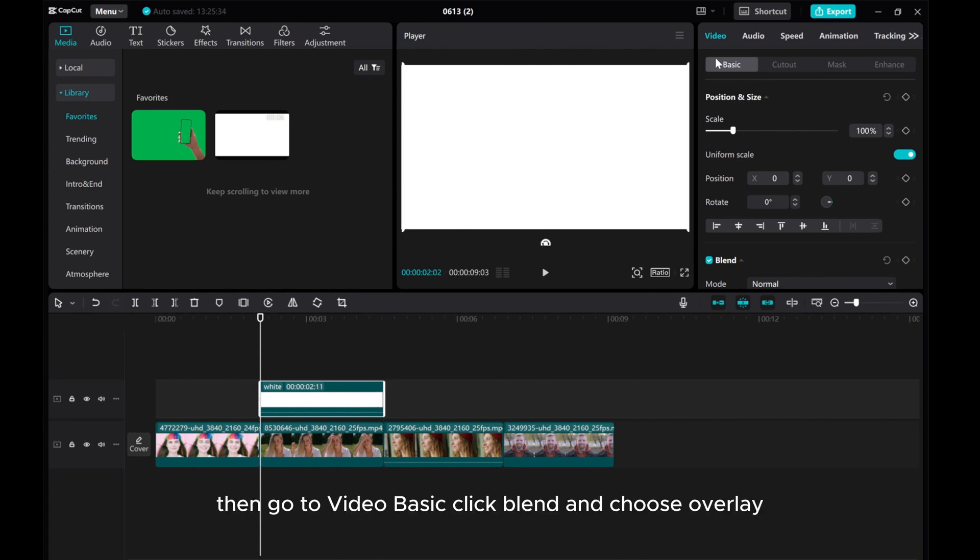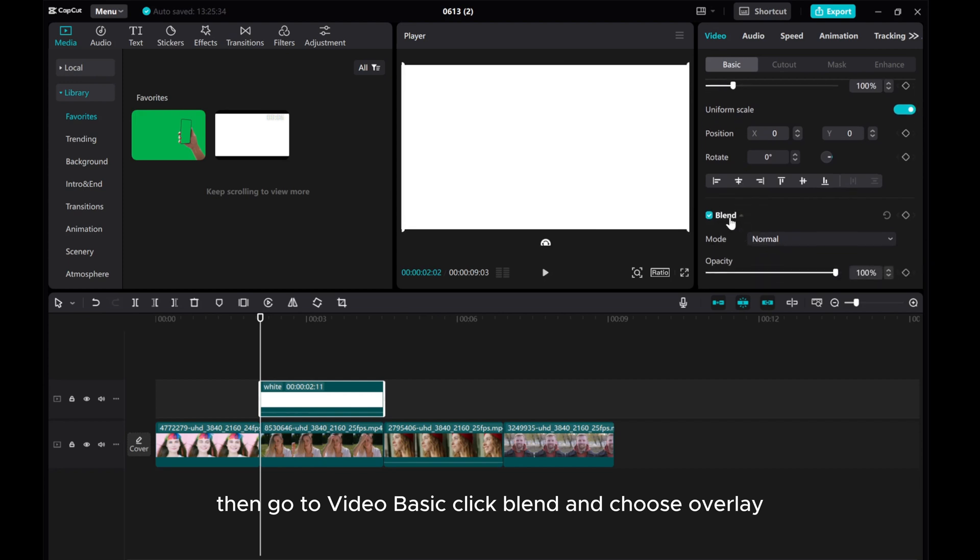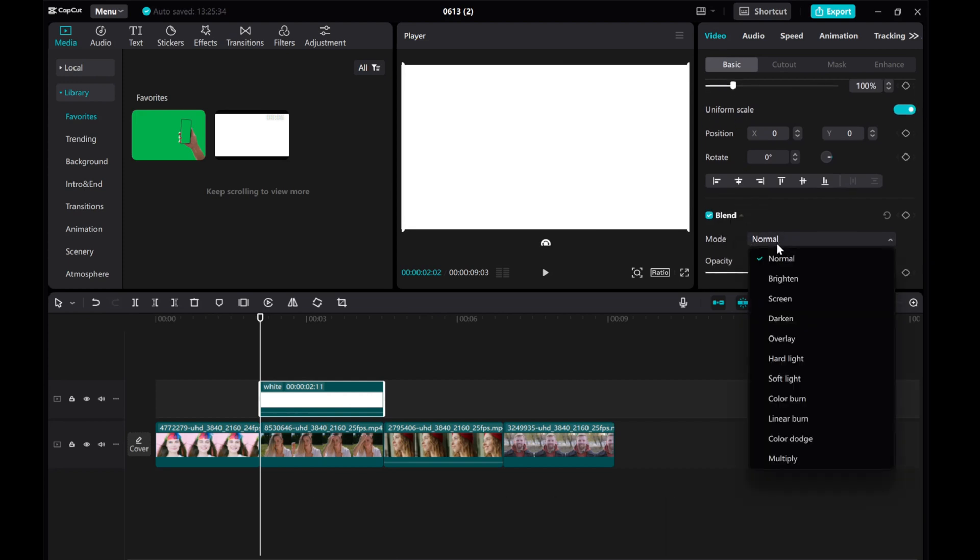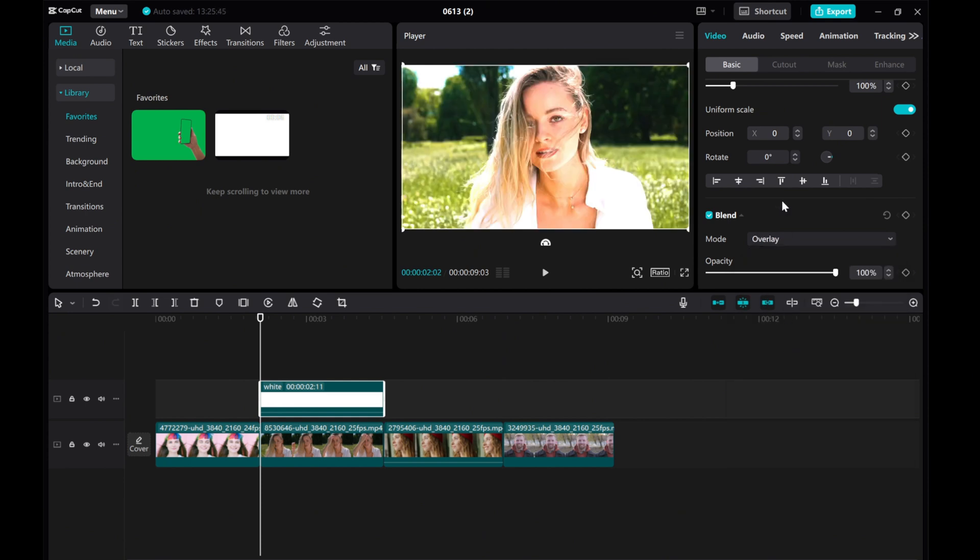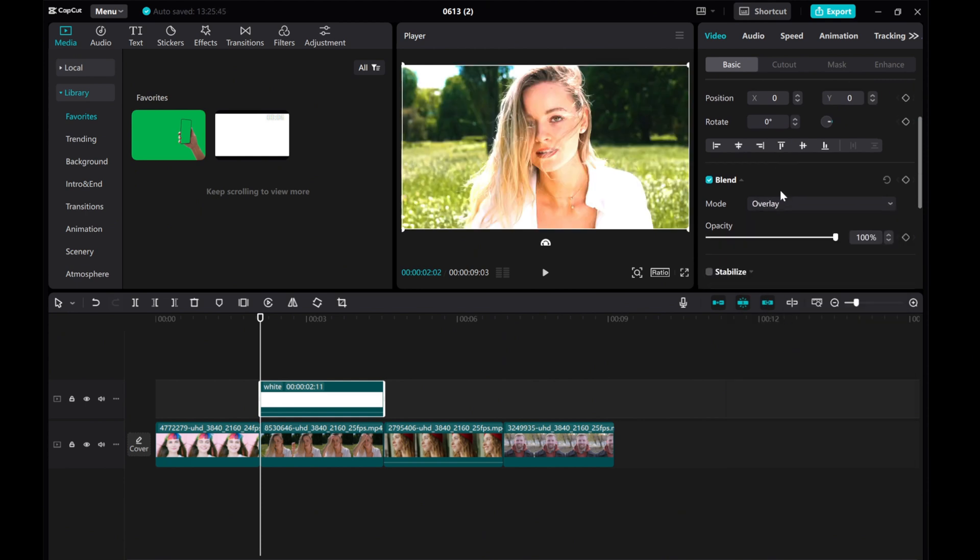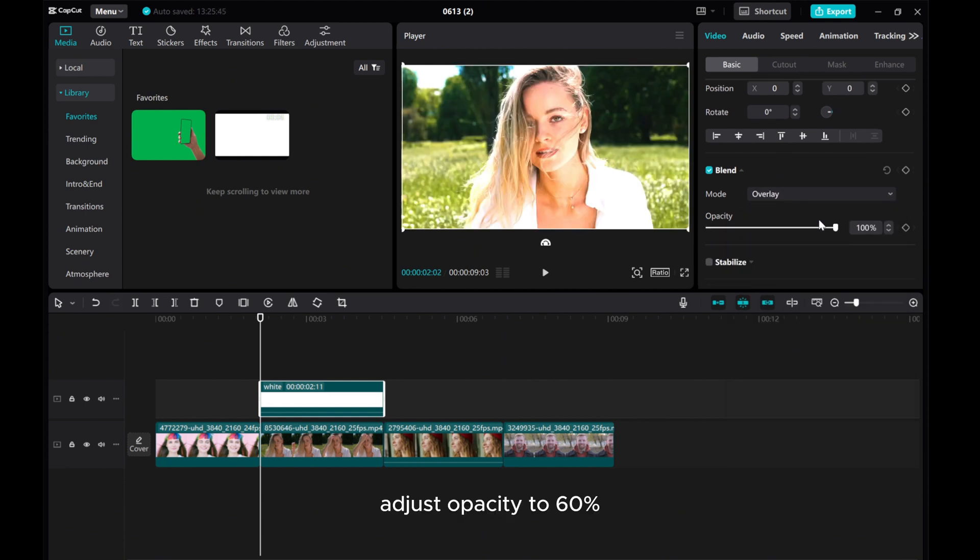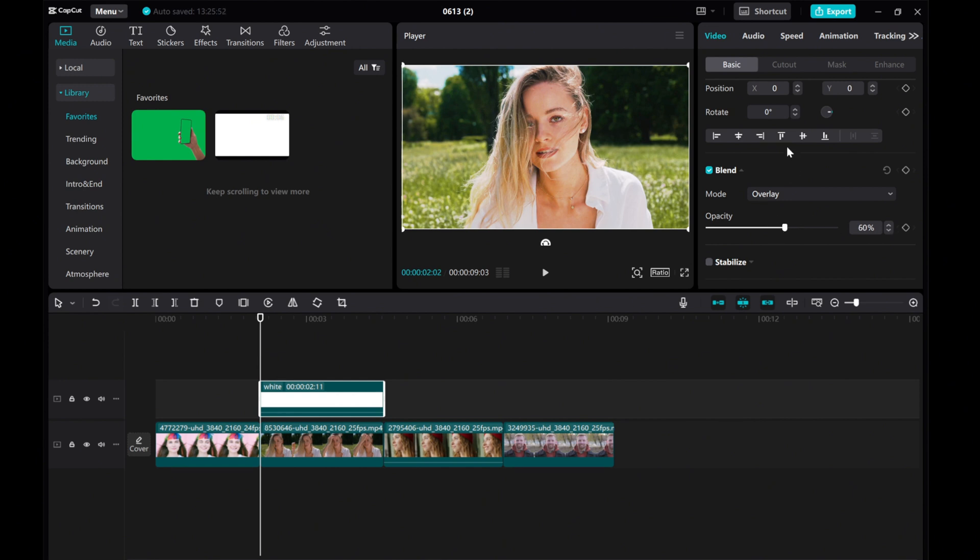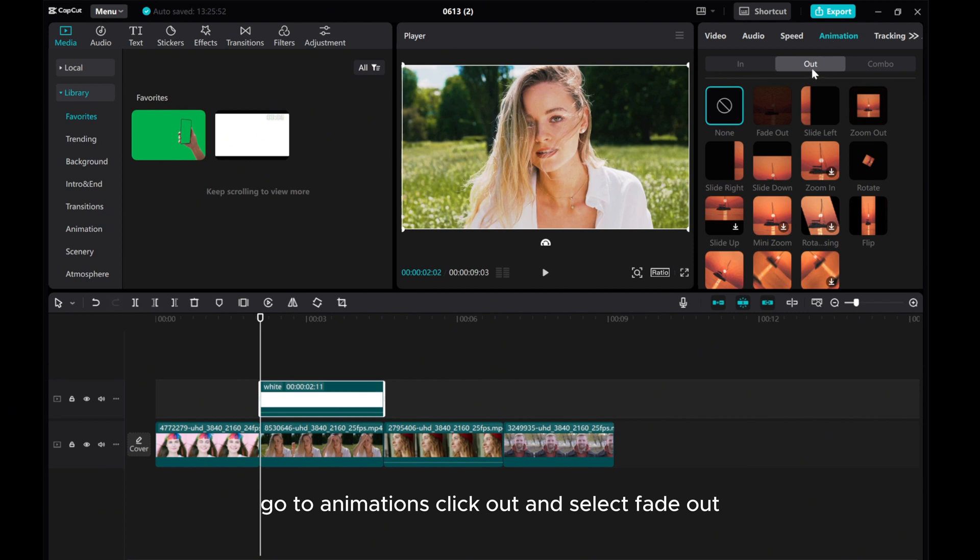Then, go to Video Basic, click Blend and choose Overlay. Adjust opacity to 60%. Go to Animations, click Out and select Fade Out.